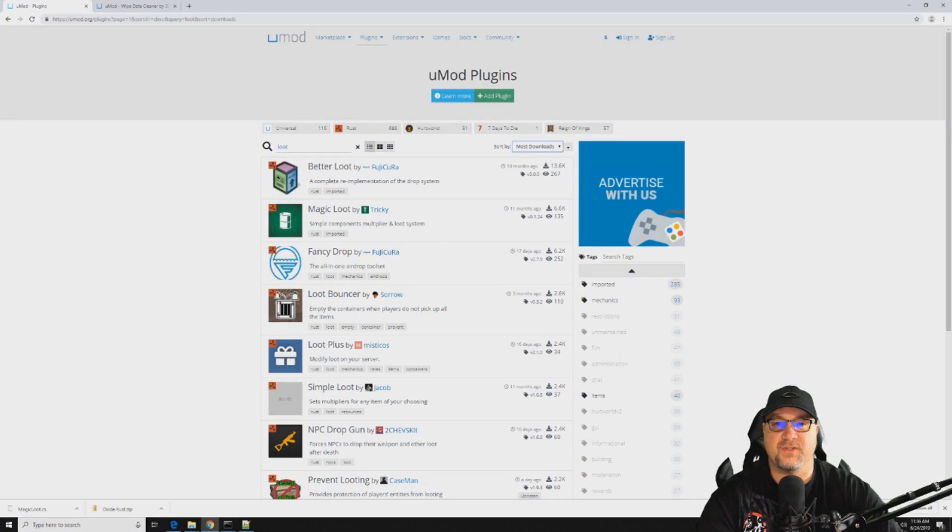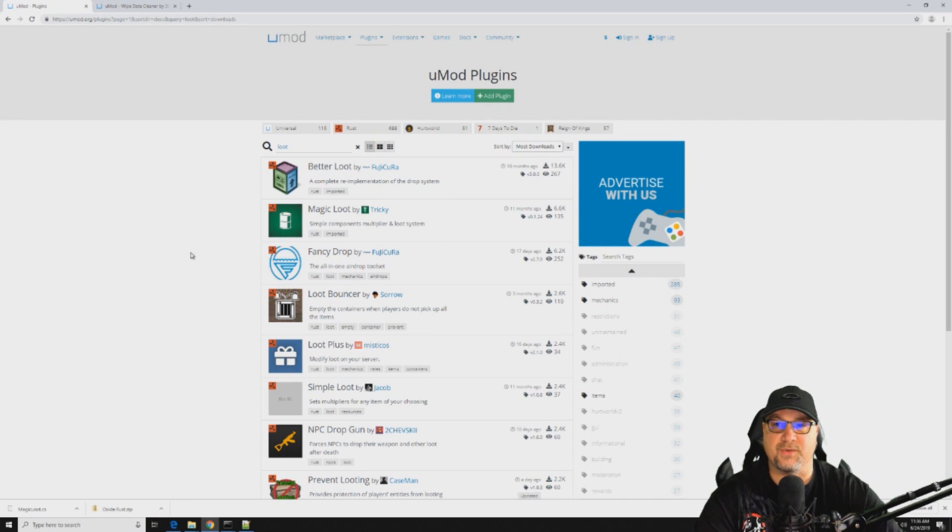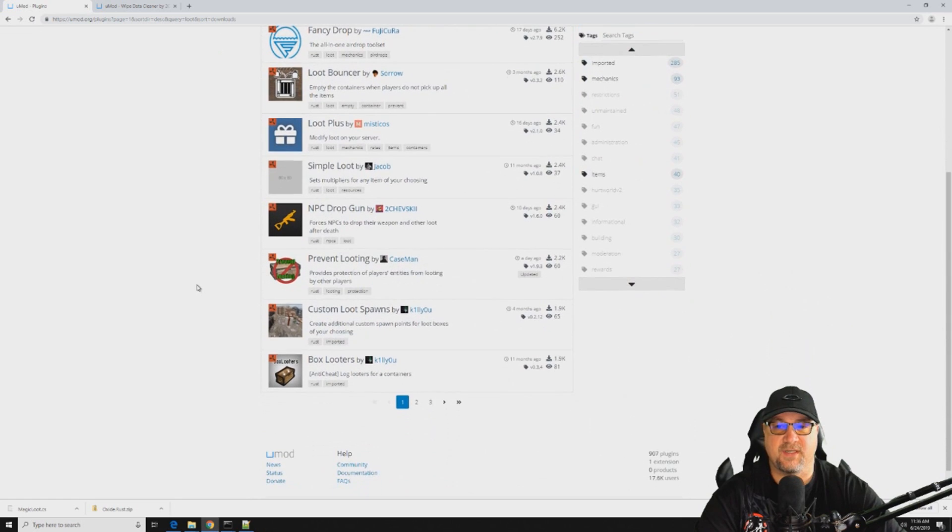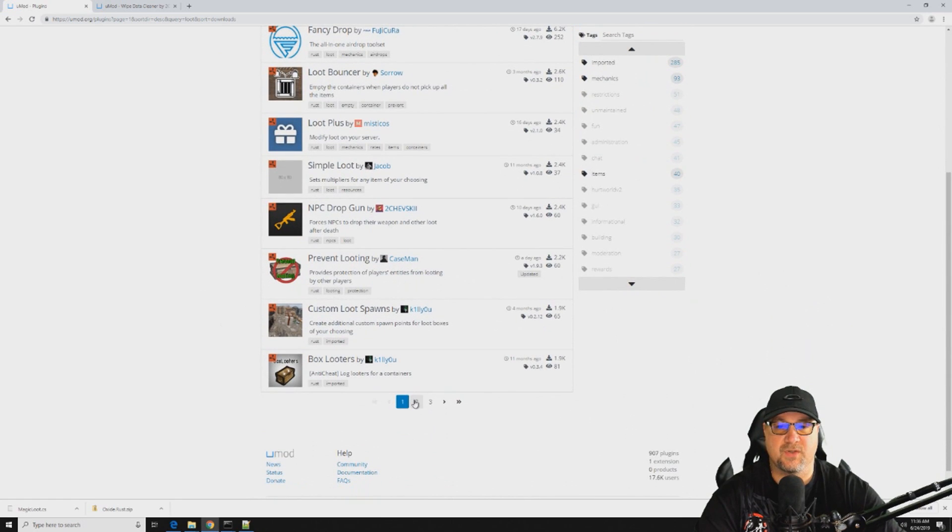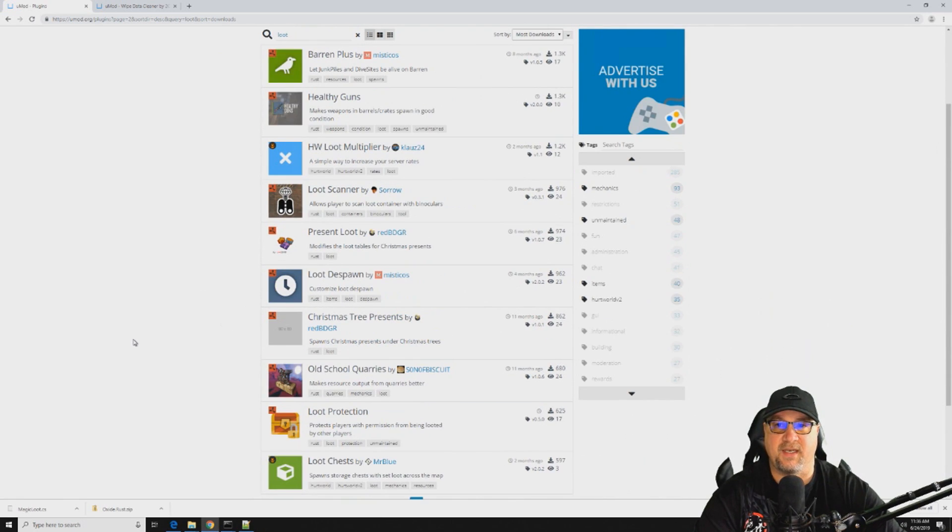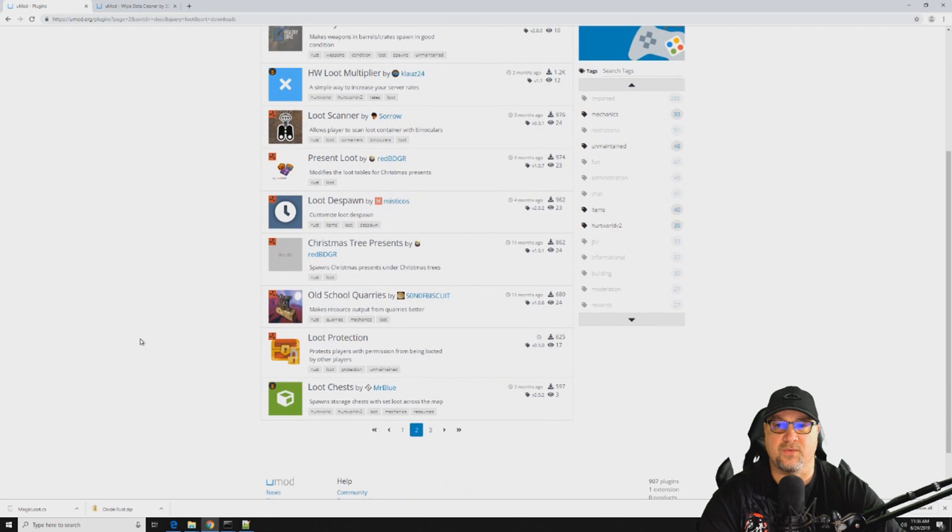And we just do a real quick search for loot, you'll see that there's plenty of different options out there. There's tons of different loot controllers and each one has its own benefit.